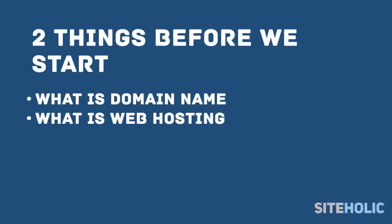Before you can start blogging, there are two things you need to know: what is a domain name and what is web hosting?